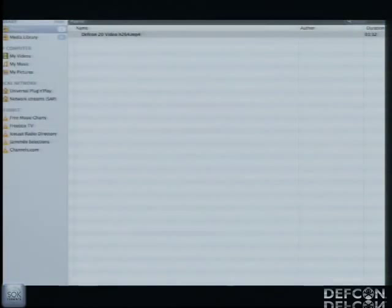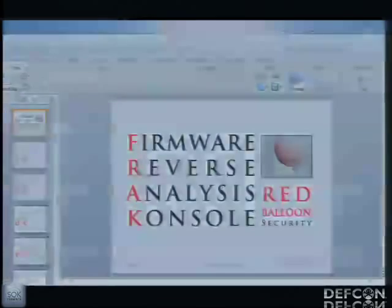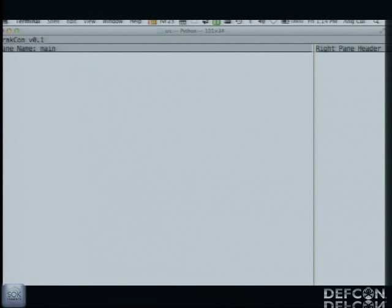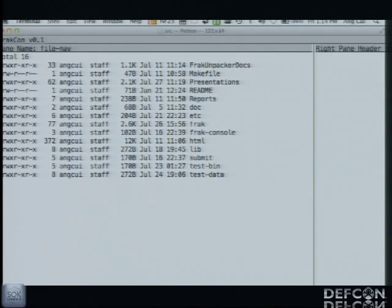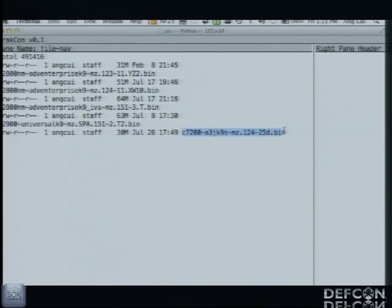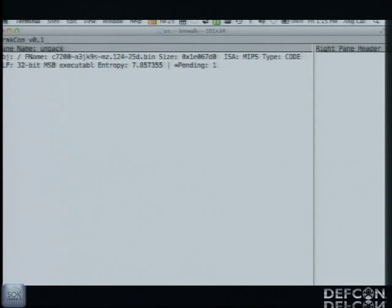We're going to start by loading up a Cisco IOS image — something you can just download from Cisco. Here we're using a 7200 router image. This is the FRAC console. As soon as Mike loads the IOS image into FRAC, FRAC is going to run a lot of auto-analysis modules that try to determine as much as possible the nature and content of the binary record we just loaded. So at this point we haven't told FRAC that this is an IOS image — you'll see as soon as Mike runs the load command, a bunch of auto-analysis modules are going to run and give us some useful information about what this firmware image is.